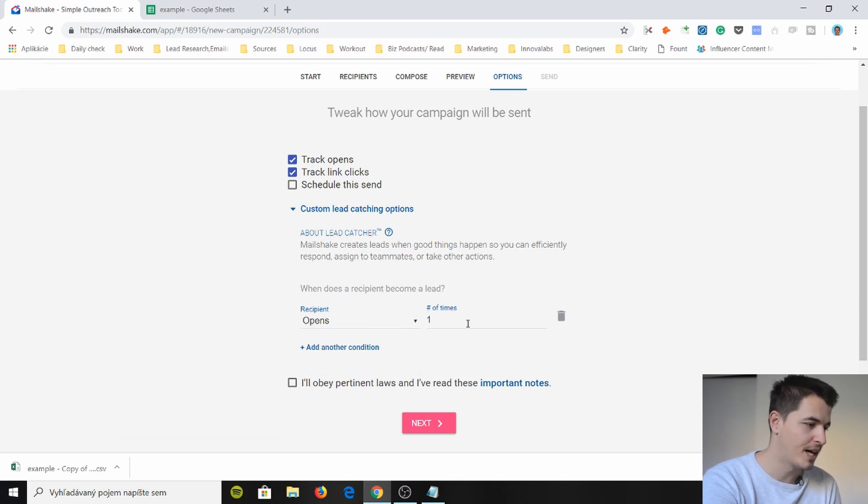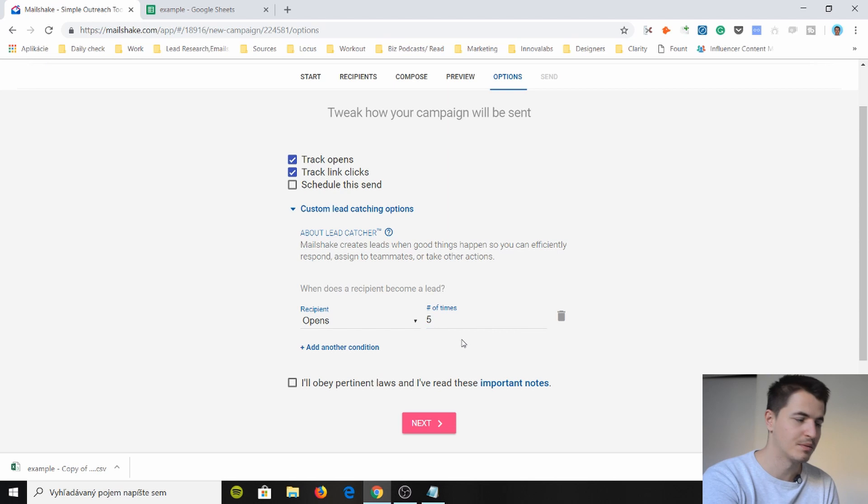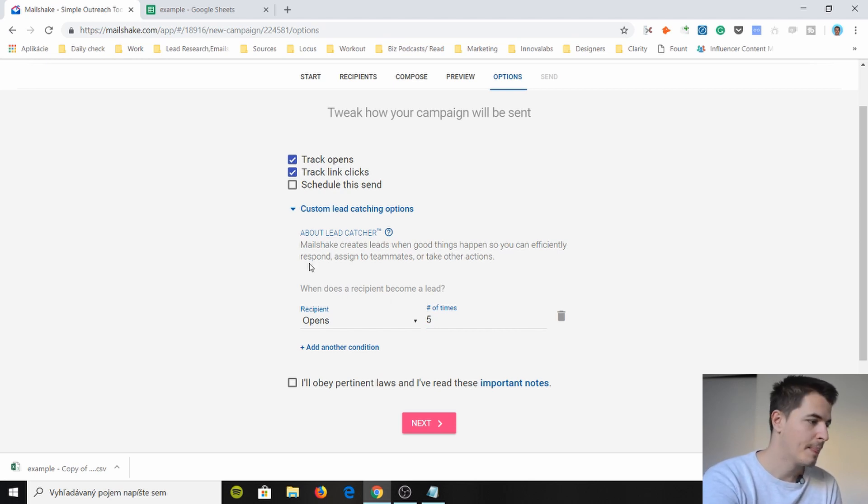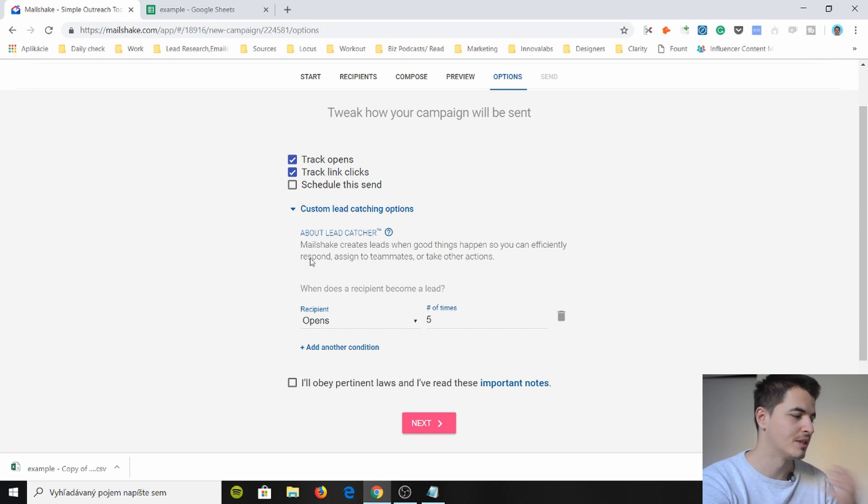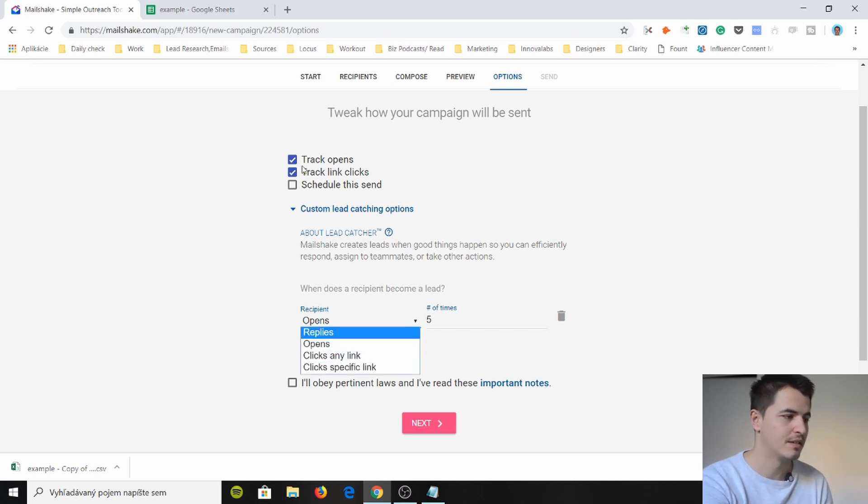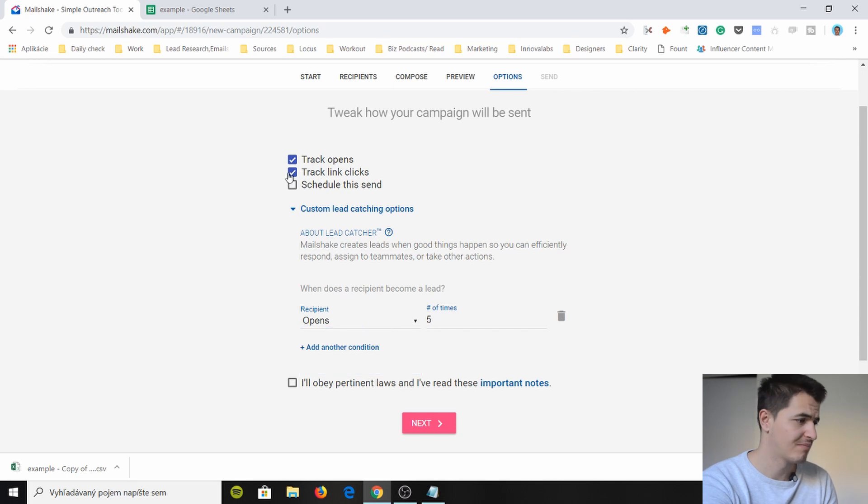I can have this rule but then I need to track links. Okay no I don't because it's tracking opens. Okay but if you want to track links then you should have this checked. I don't need to so I will not have it checked because the deliverability will be fudged.